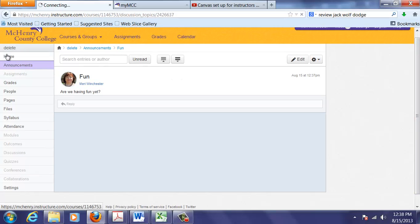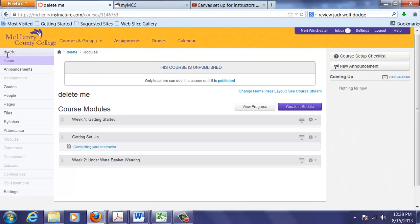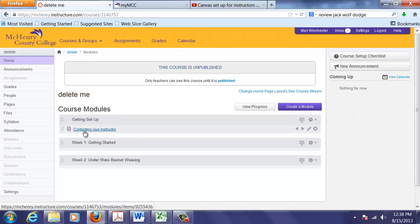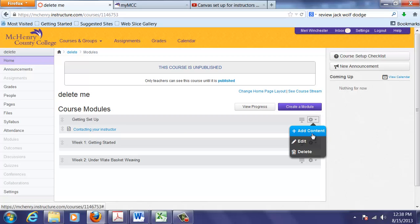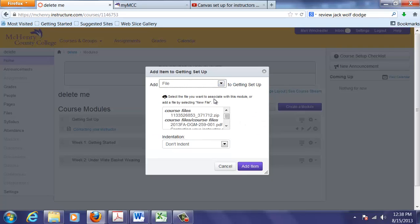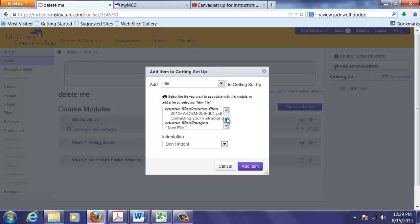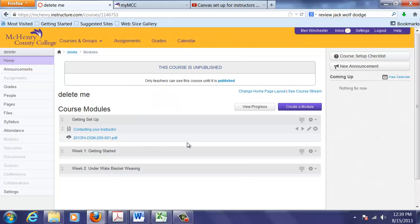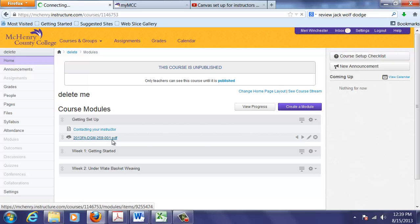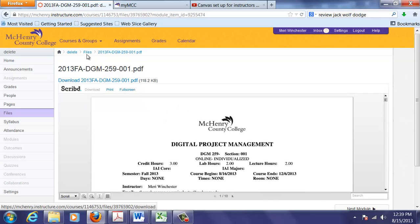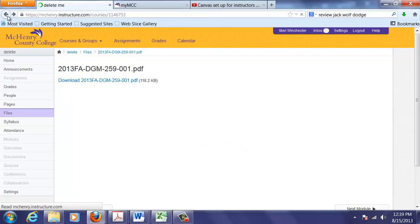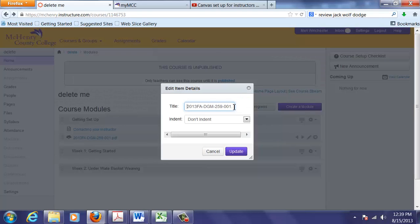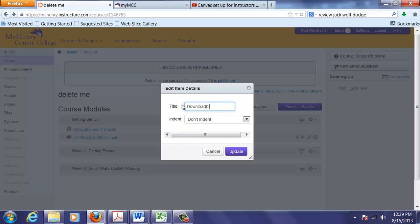So I'm going to return to the home page. And I'm going to start adding content now. In the getting set up, and that got out of order, I always have the contacting your instructor page. And you can also add files. And so I'm going to add a file here. And I can use an existing course file. Which I've already uploaded my syllabus. So I'm going to add that. And then I want to actually edit this. This will actually show my syllabus. But here, I can edit what it says.